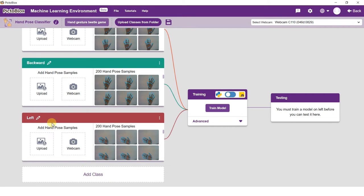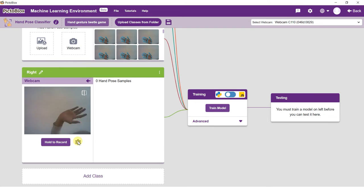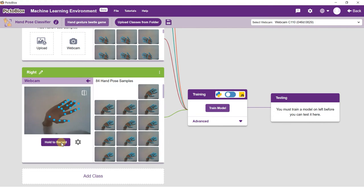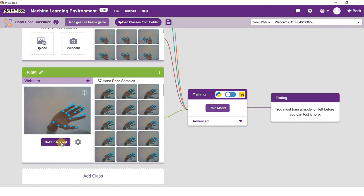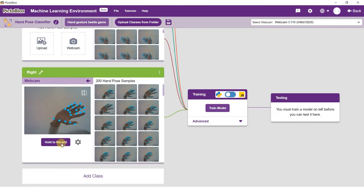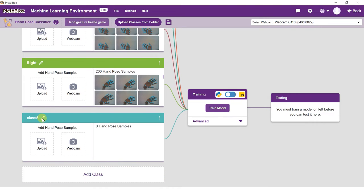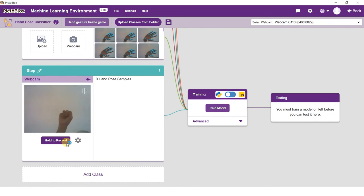Add another class and rename it to right. Tilt your hand to the right and capture the samples. For the final class, add a new class and rename it to stop. Make a closed fist and capture samples.